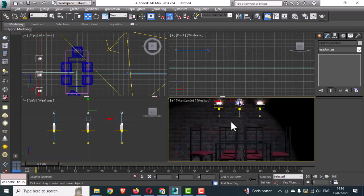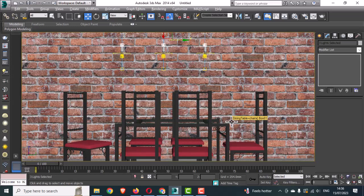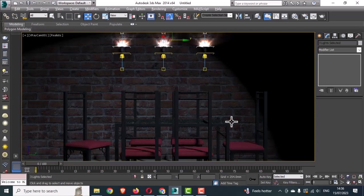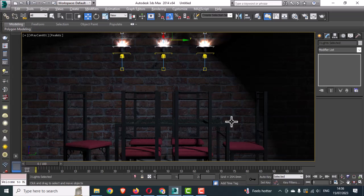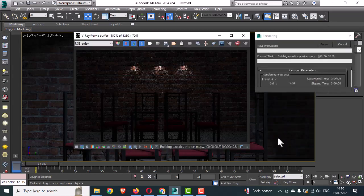Go to the Camera view and hit Render. Wait a few minutes and you can see the result. If you like the video, please share, subscribe, and comment. If you want more topics, please let me know in the comment box.